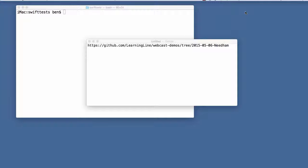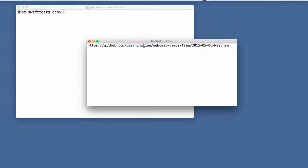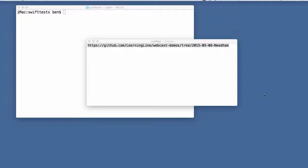At the end of this webcast, I will go ahead and put up any collateral that I generate here on the GitHub link, which I'll also copy into the chat so you don't have to type it. About an hour or so after the webcast, we should have the demos and things up there.